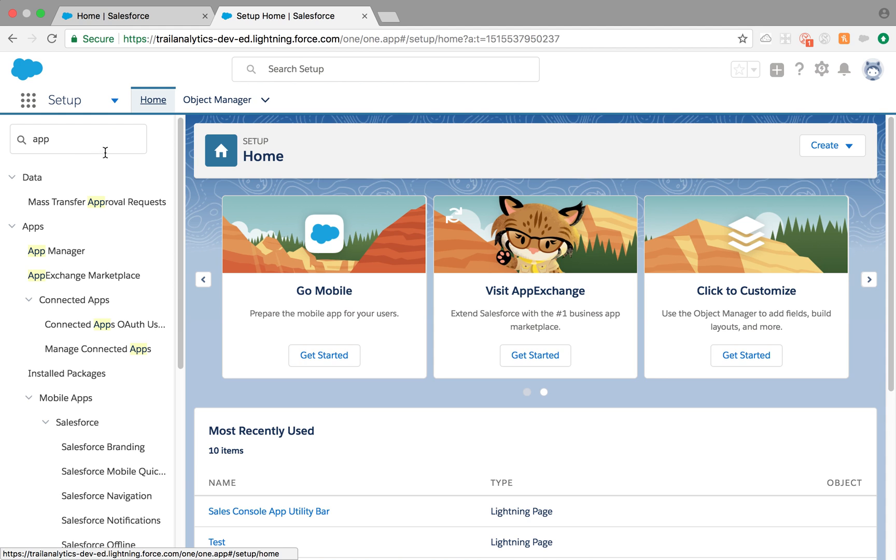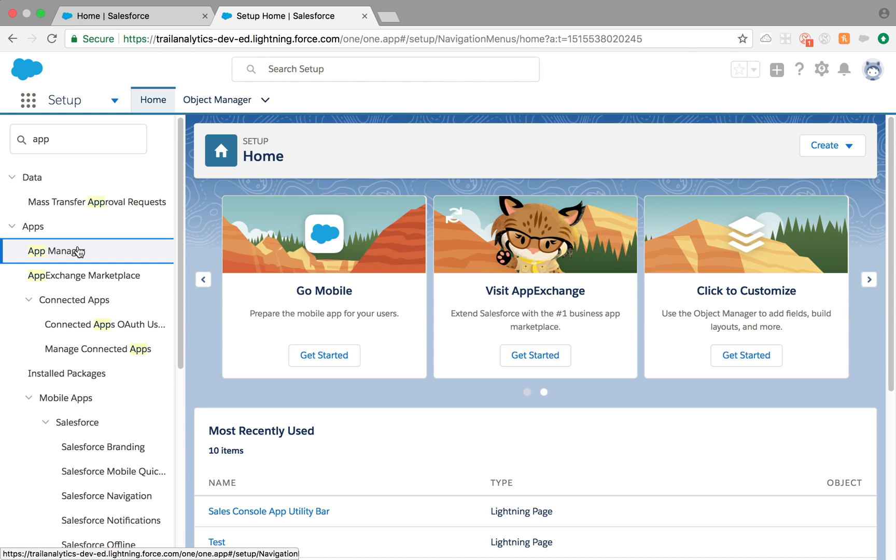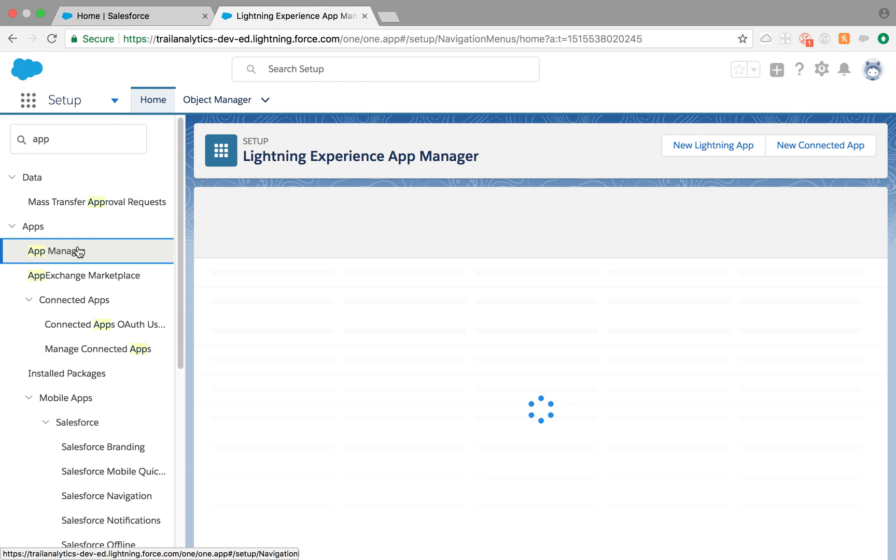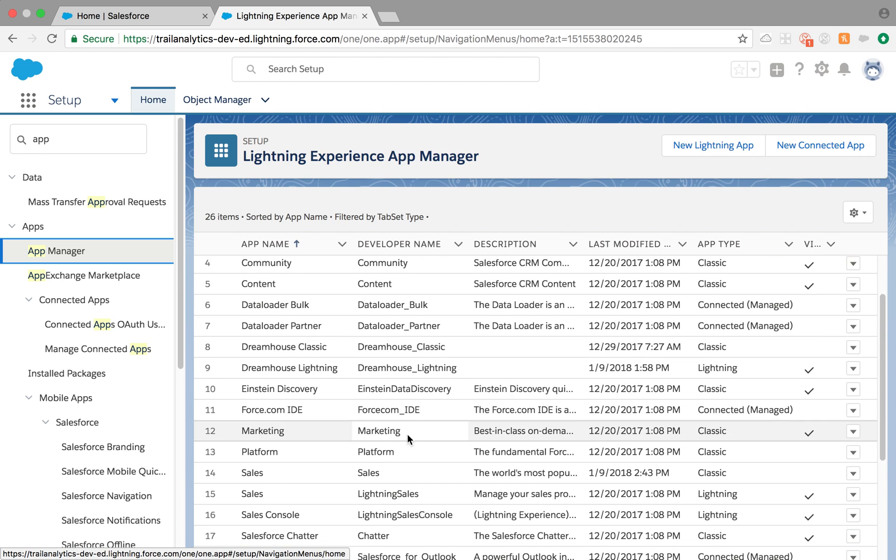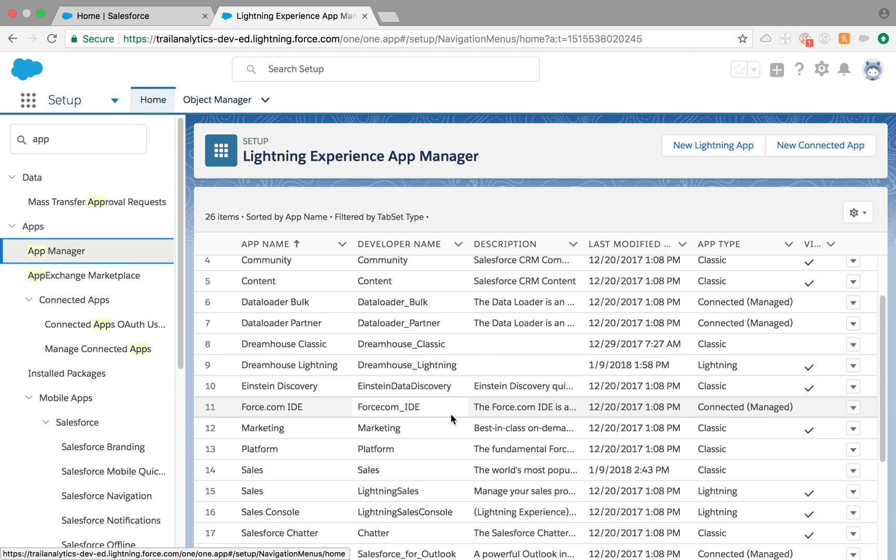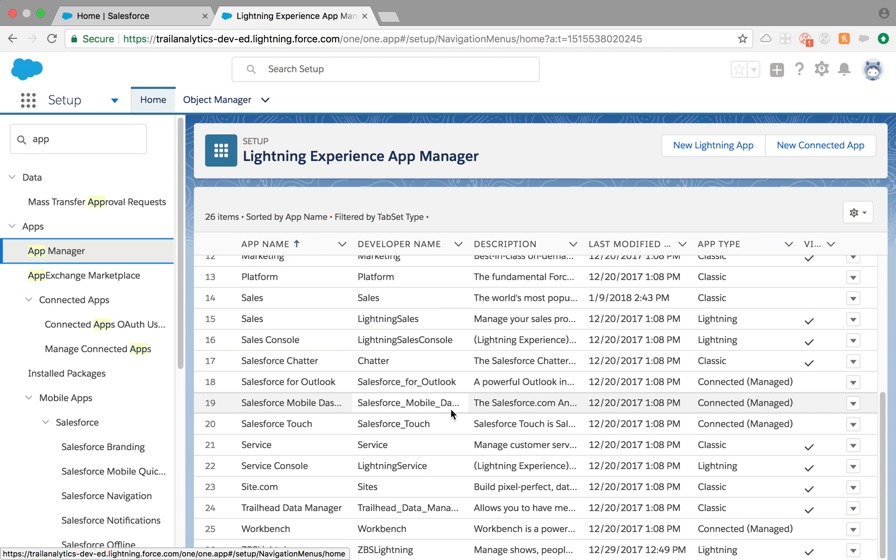From your setup, type in App and then go to the App Manager. This will bring you to the Lightning Experience App Manager page where we can see all our apps listed, whether it is Lightning, Classic, Connected, any kind of apps.